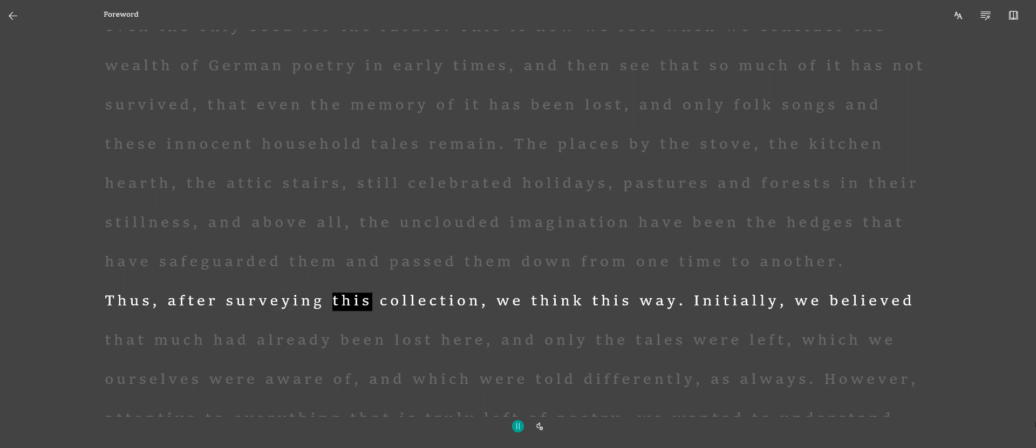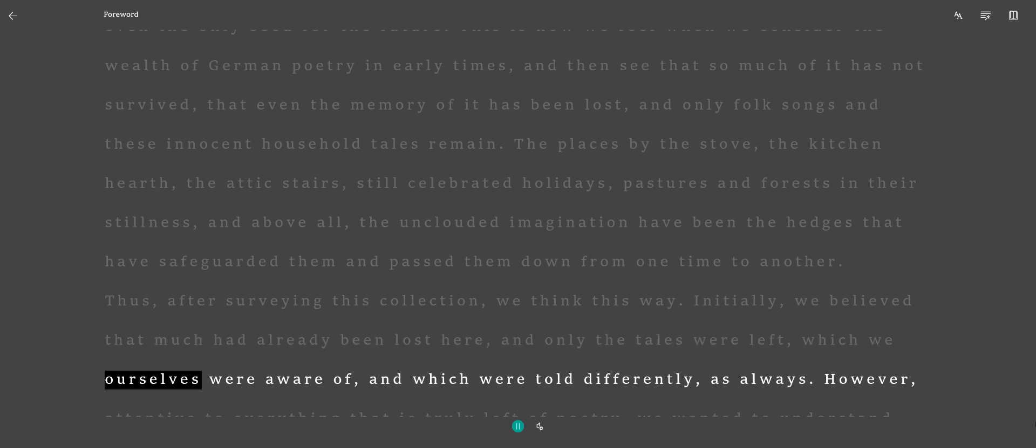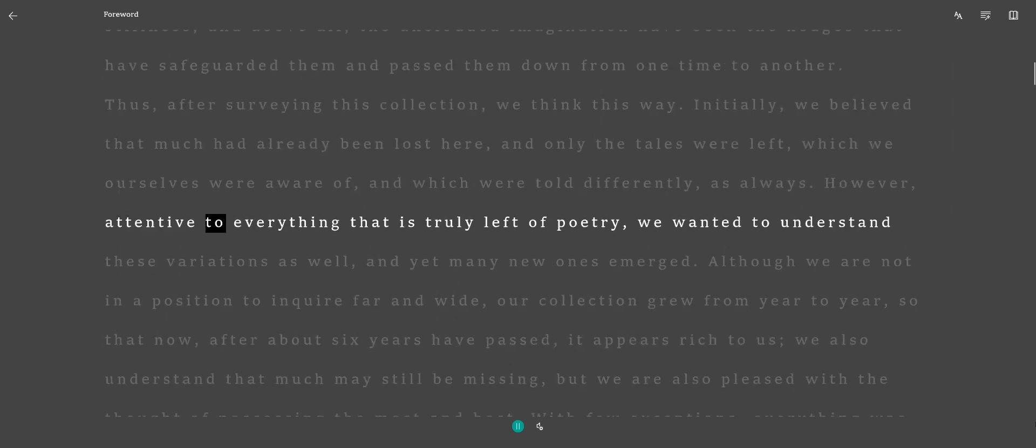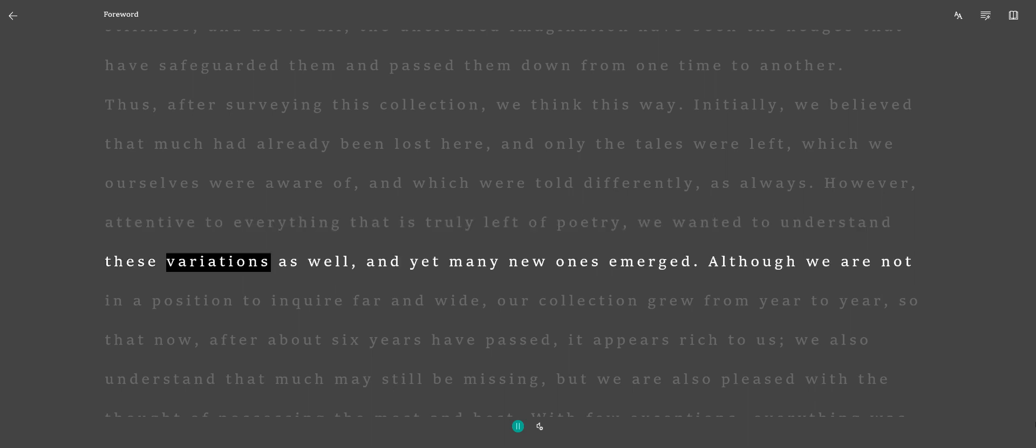Thus, after surveying this collection, we think this way. Initially, we believed that much had already been lost here, and only the tales were left, which we ourselves were aware of, and which were told differently, as always. However, attentive to everything that is truly left of poetry, we wanted to understand these variations as well, and yet many new ones emerged.